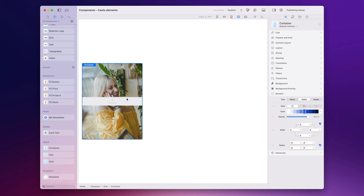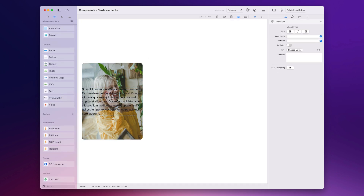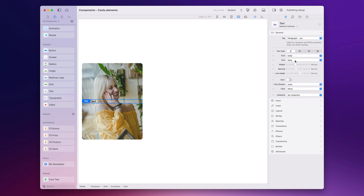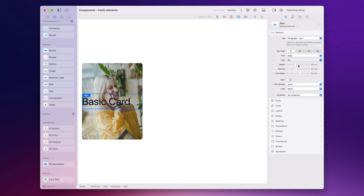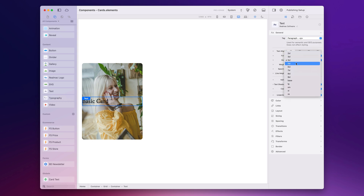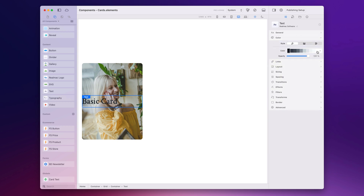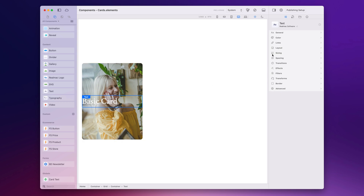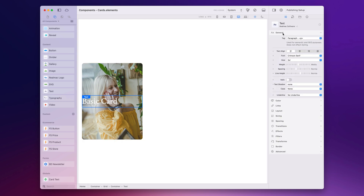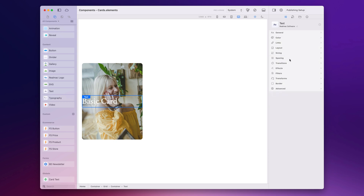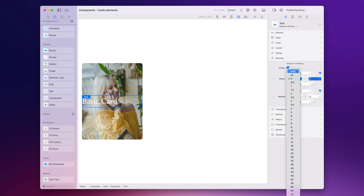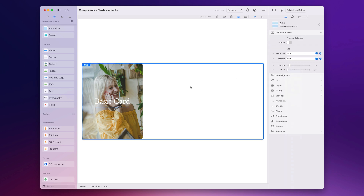My content is set to appear in the center so let's drop some text on and call this 'basic card'. I'd like it to be a lot larger — let's go 4x and increase the weight a little bit, and we could choose a custom font I've already set up in the theme studio. Let's change the color of this text to white. To center the text I can go to spacing and set the margins to auto, which will center our text.